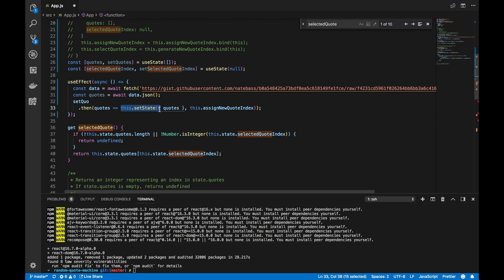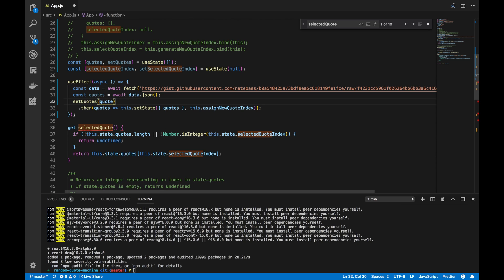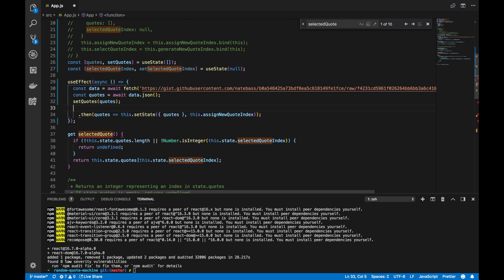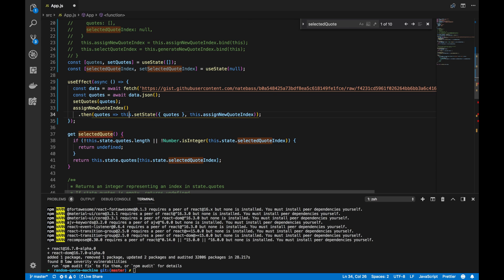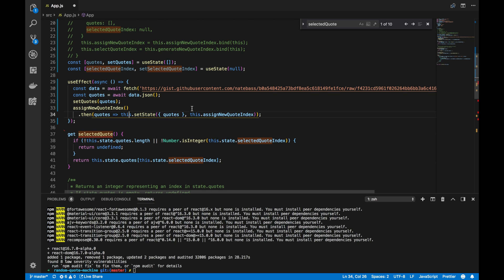So, we actually just want to call the setQuotes function that we created up here on line 26. So, setQuotes, and we'll pass it the quotes that we got on line 31. Lastly, we want to call the assignNewQuoteIndex function.